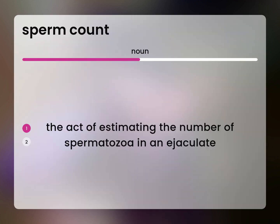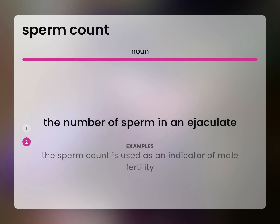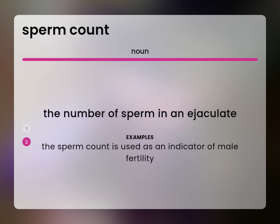The act of estimating the number of spermatozoa in an ejaculate. The number of sperm in an ejaculate. The sperm count is used as an indicator of male fertility.